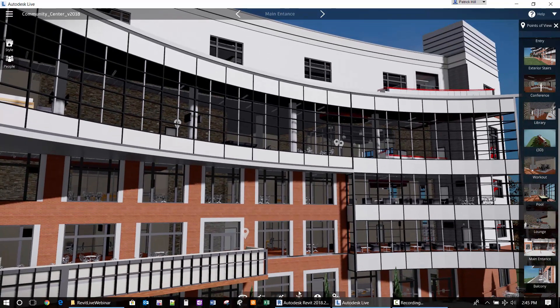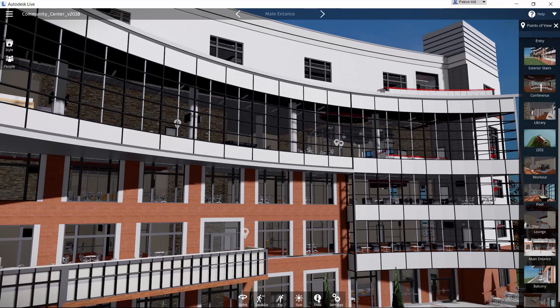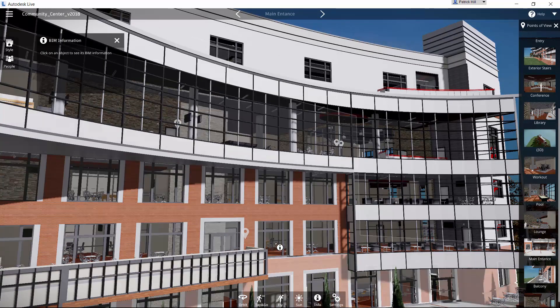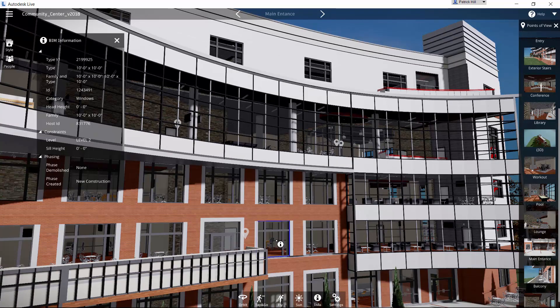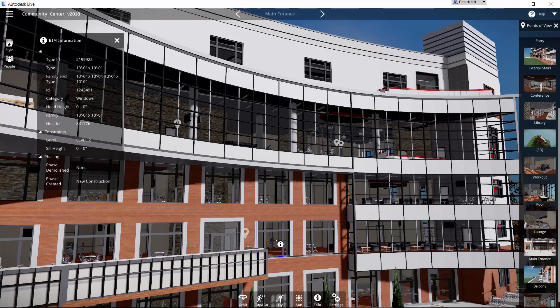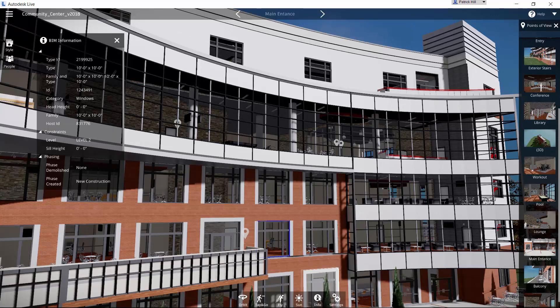A couple other things, we do have information tool down here. So if we pick on an object, like a window or a partition, we actually get to see a lot of that same BIM information. That's the instance properties that we get inside of Revit. So if we're reviewing this and want to know what type of family we have or type or what level it's on, what is being used, we can see that information coming through the model in that respect.